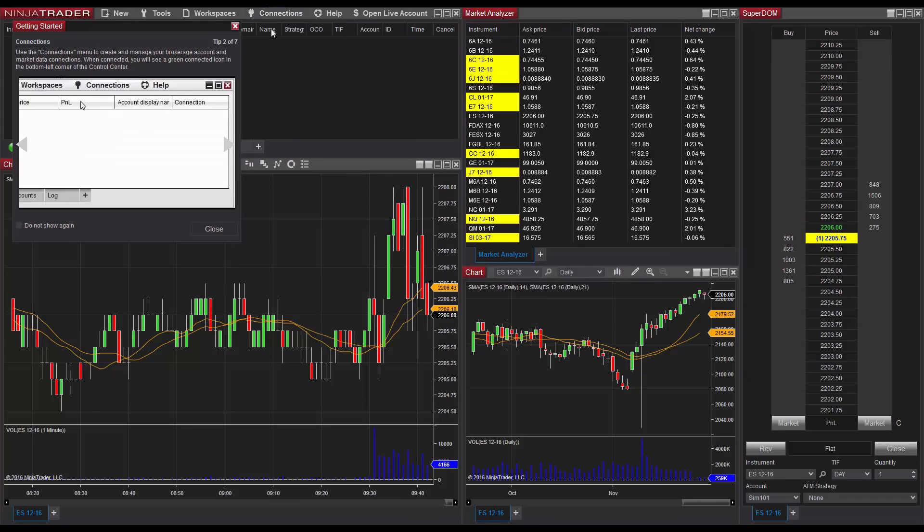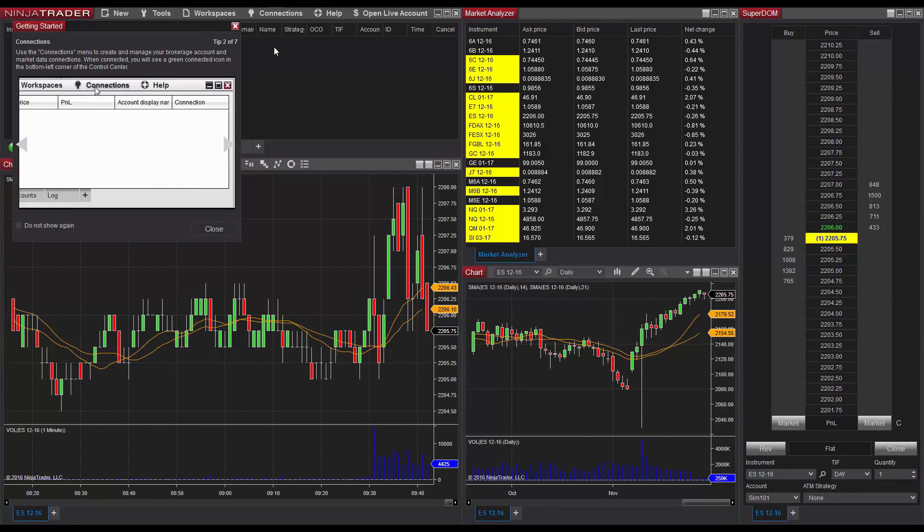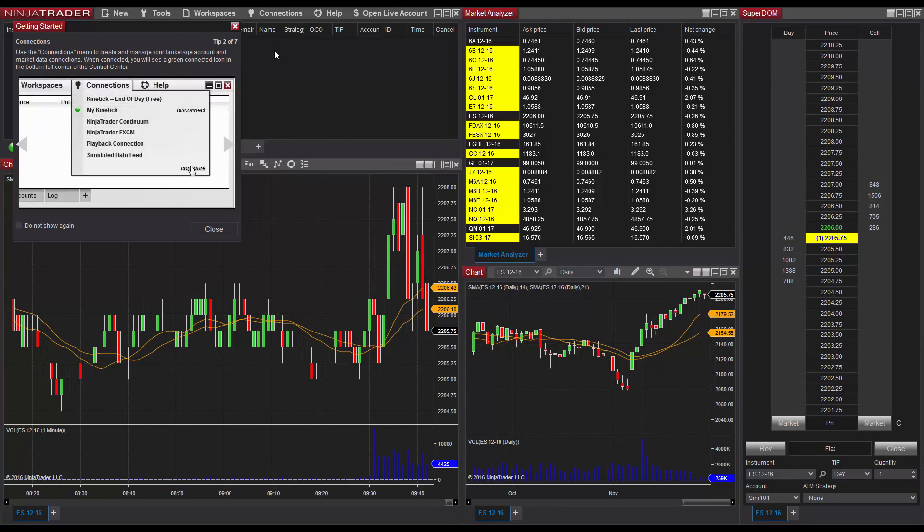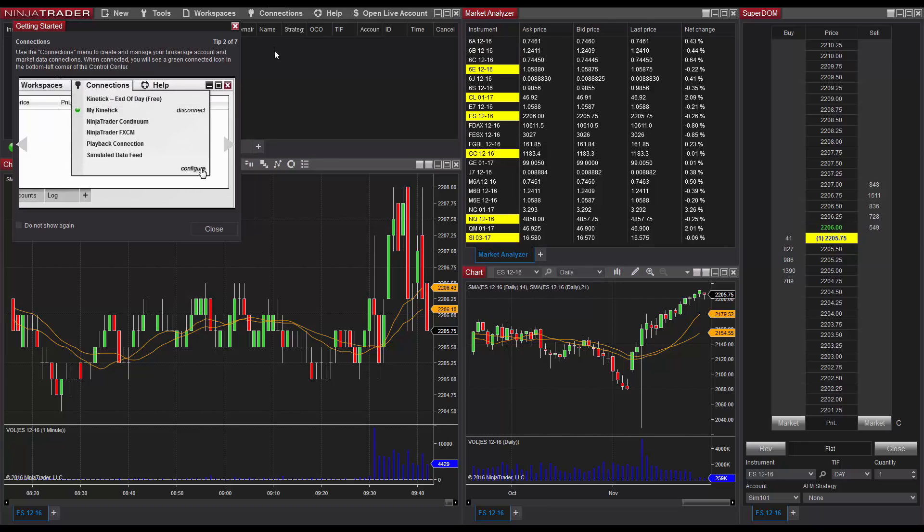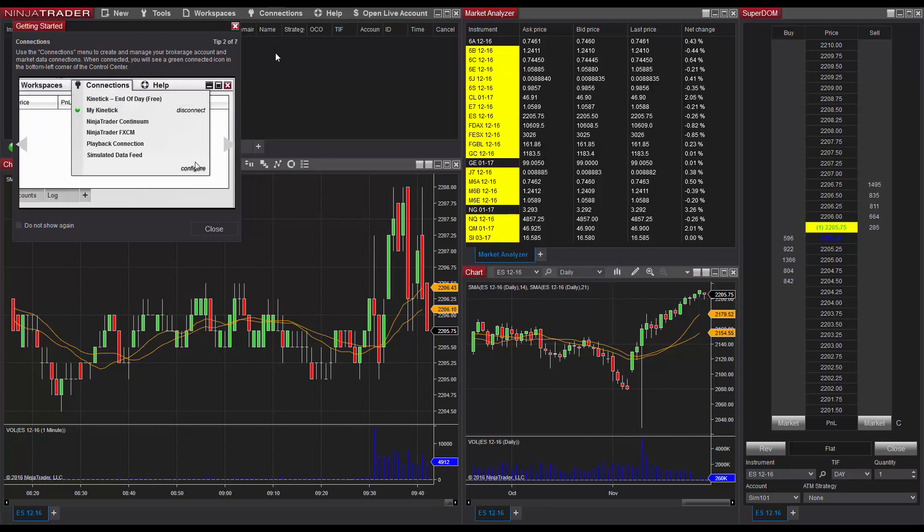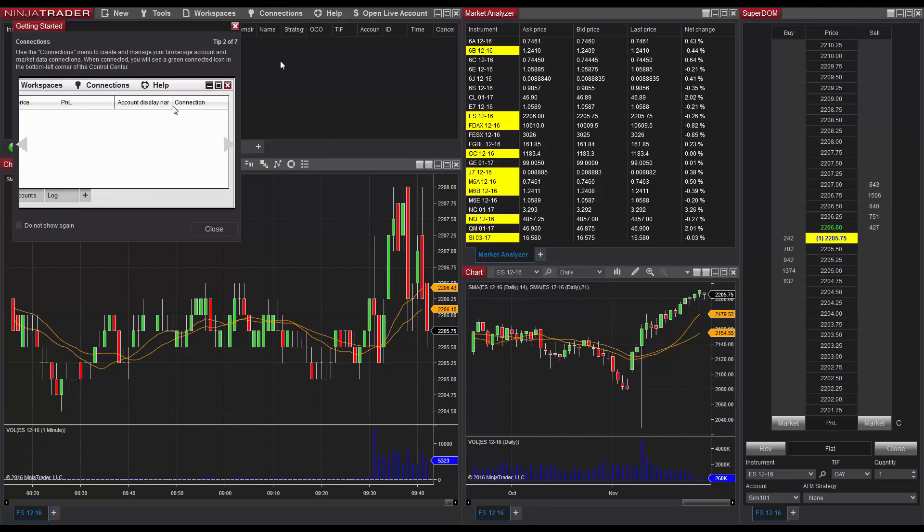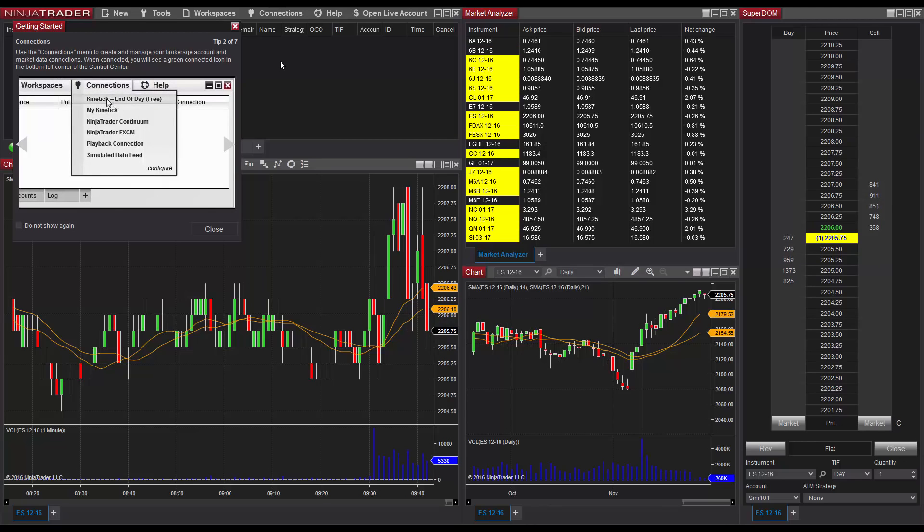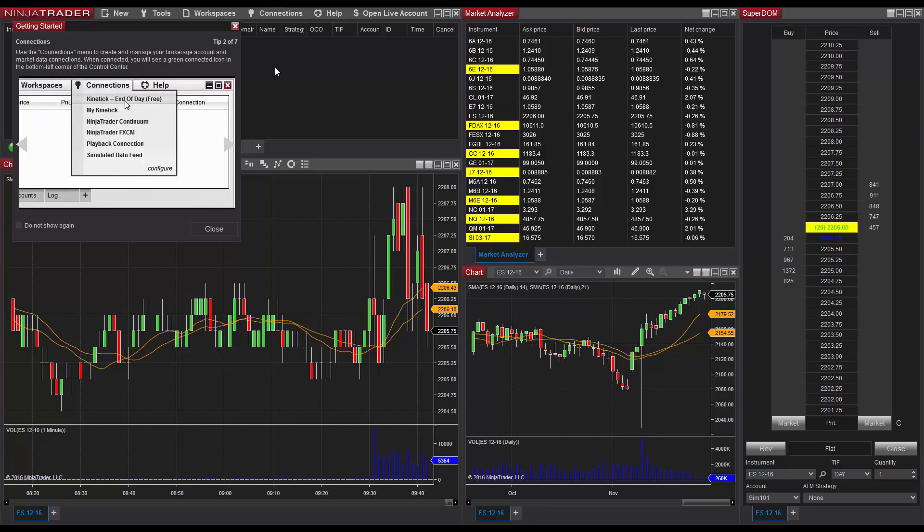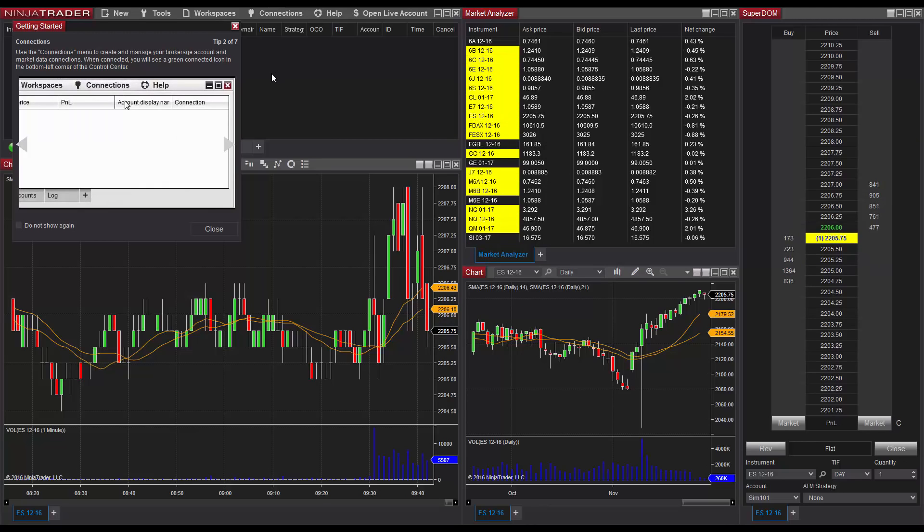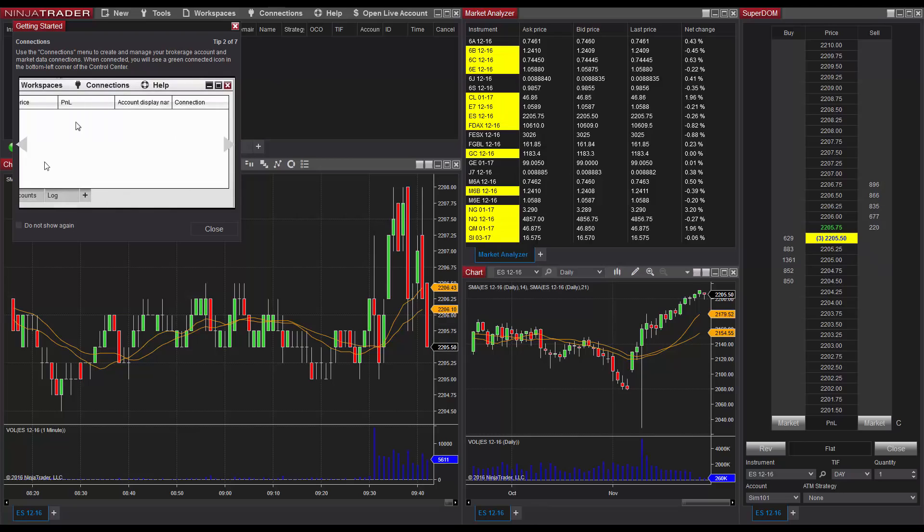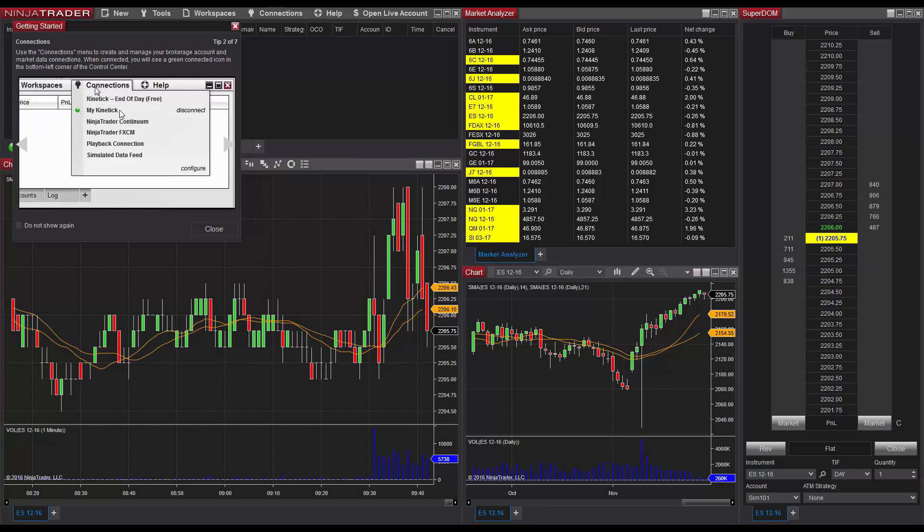NinjaTrader will now connect to your demo connection and load a workspace containing charts, a SuperDome, and a market analyzer window to get you started. You'll also receive some getting started tips for NinjaTrader. It's suggested that you read through and understand these tips before closing the window.